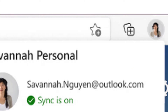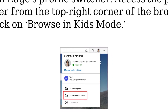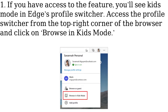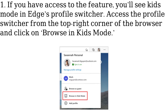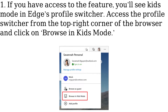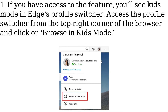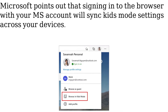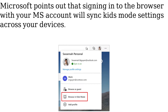How to enable Kids Mode. If you have access to the feature, you'll see Kids Mode in Edge's profile switcher. Access the profile switcher from the top right corner of the browser and click on Browse in Kids Mode. Microsoft points out that signing into the browser with your MS account will sync Kids Mode settings across your devices.